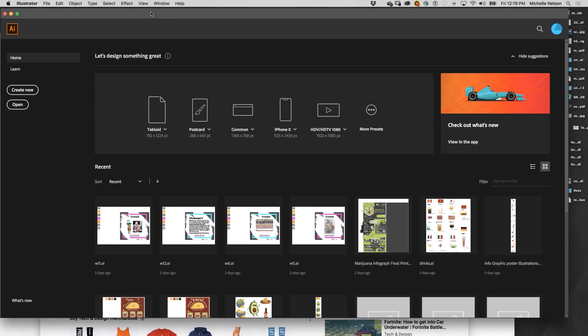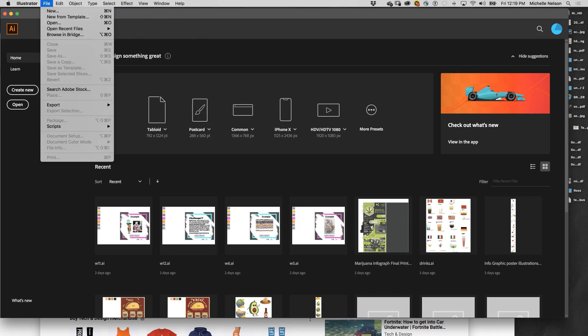I don't know how familiar you are with Illustrator, but I give the same kind of basic demos in all of my classes — this is very much as if we were face to face, we would be doing these same demos in class. So the first thing I want to do is create a new document. Our poster is 20 by 24.